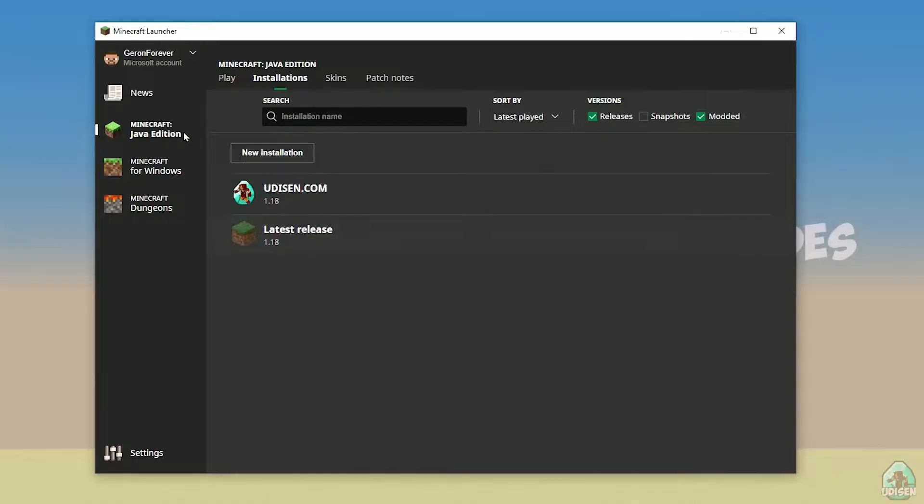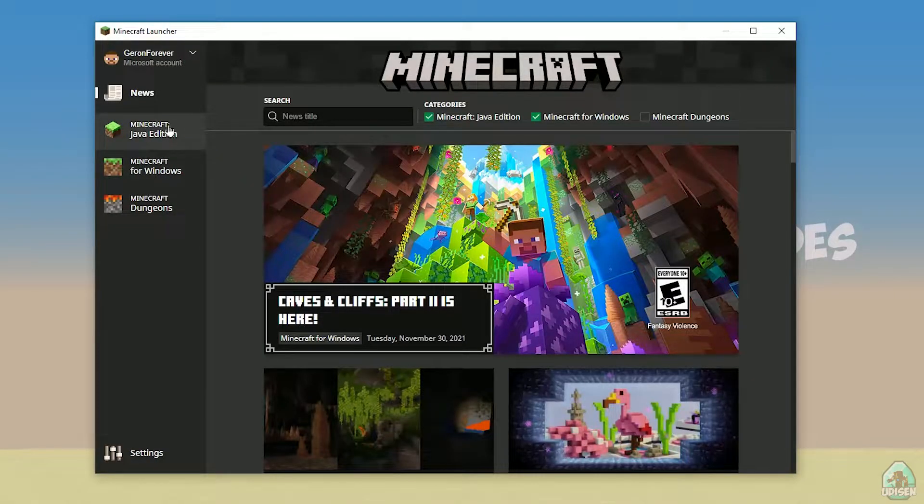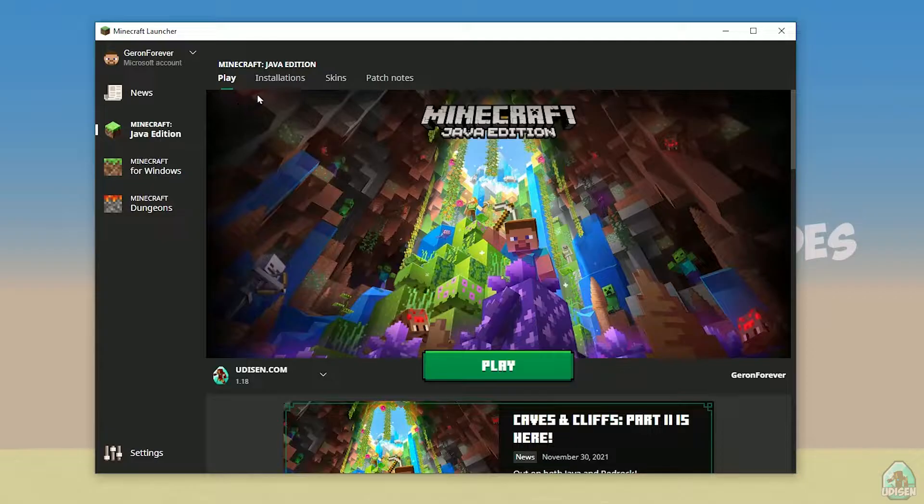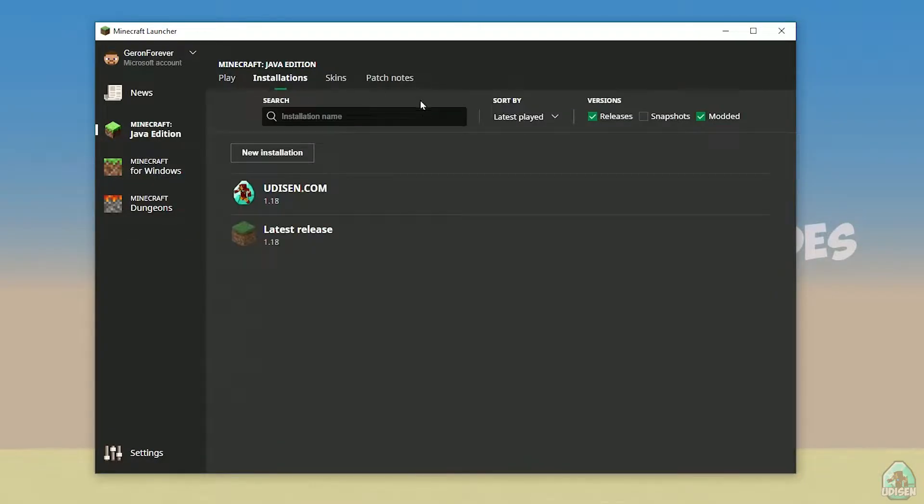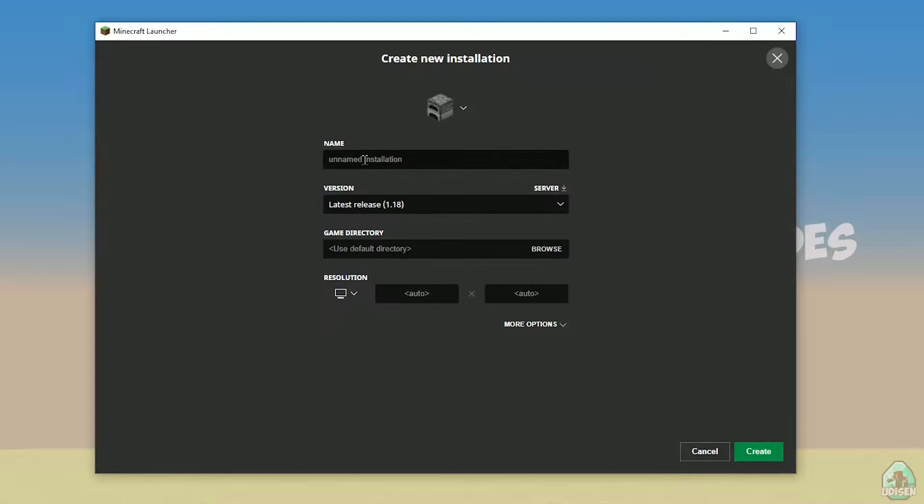Open your Minecraft launcher as usual, go to Minecraft Java Edition section, installations, find udison... actually, tap new installation. Name it udison, youtube, subscribe, create.